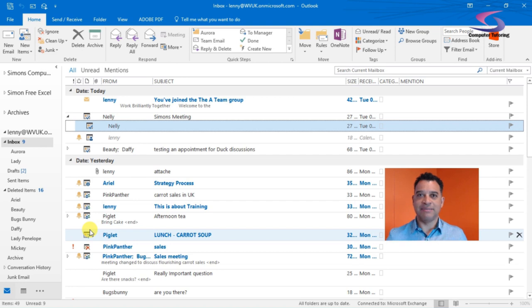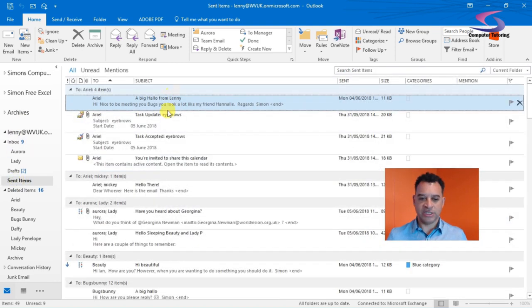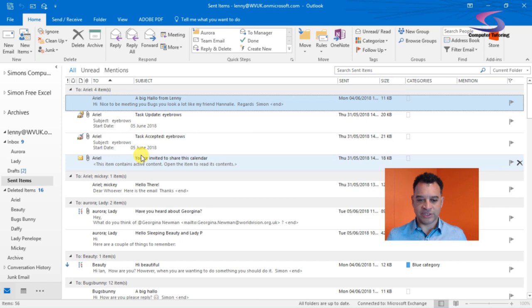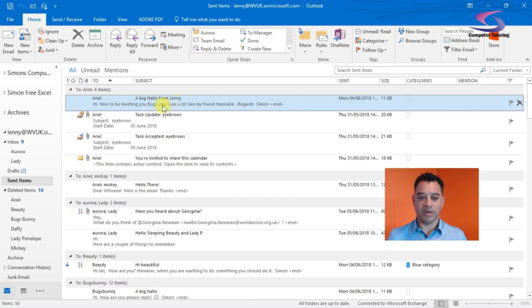I've sent an email, so I'm going to click on my sent items. These are all made-up emails that I've sent. For instance, I've got a big hello from Lenny that I've sent to Ariel. I want to recall that one.